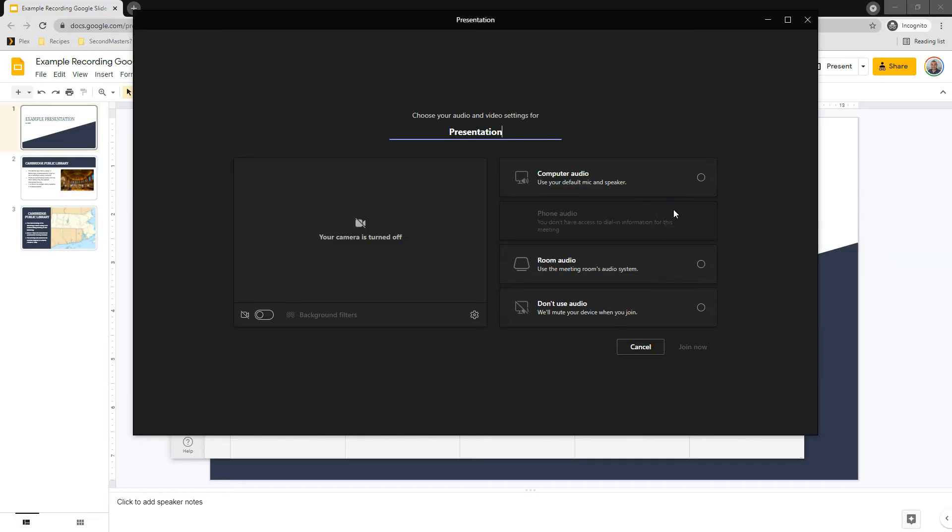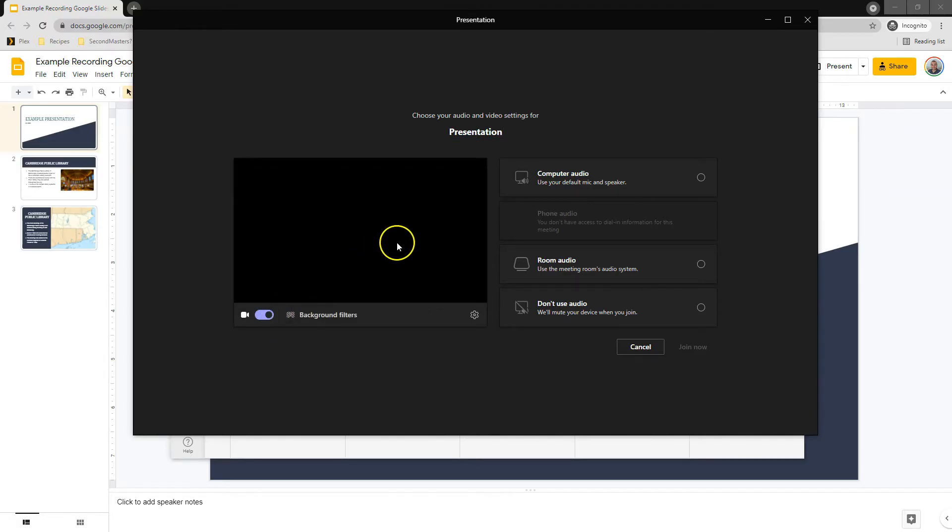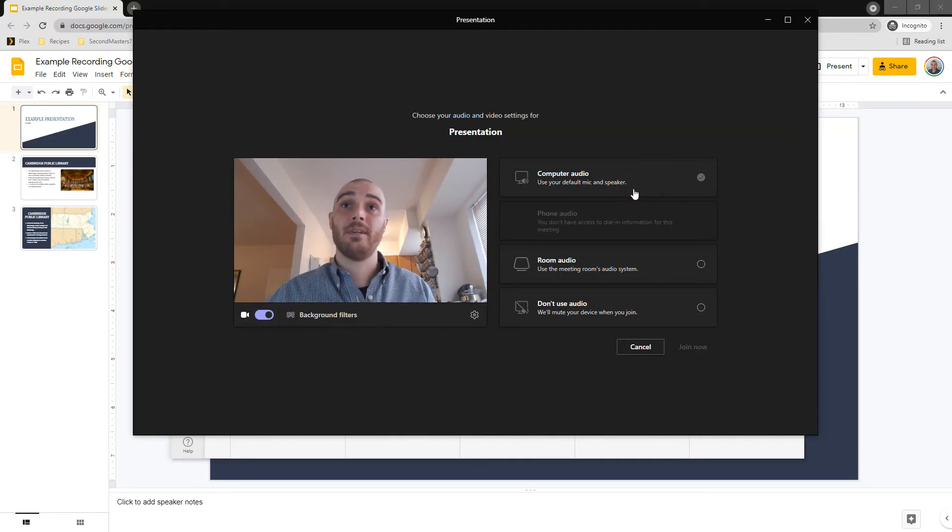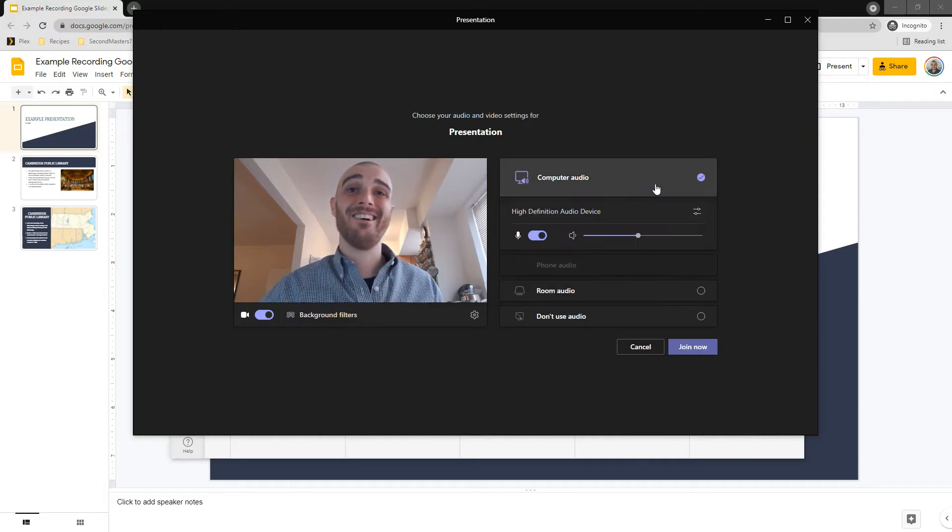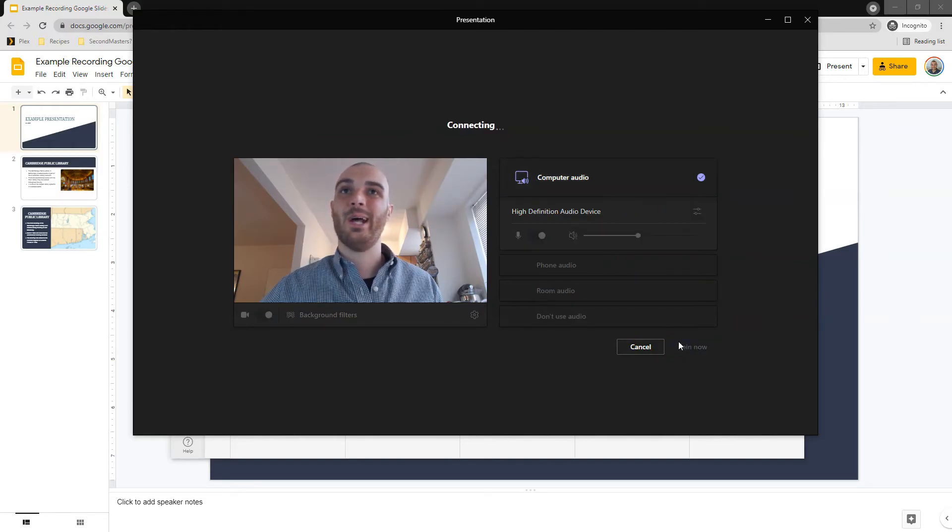The reason I click start meeting is I'm going to be recording me, right? This is a presentation. Here's the video, and that's not great, but there it is. Use audio, and that is all looking good. Join now.